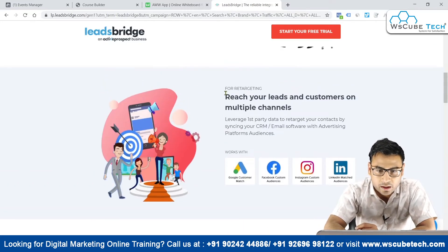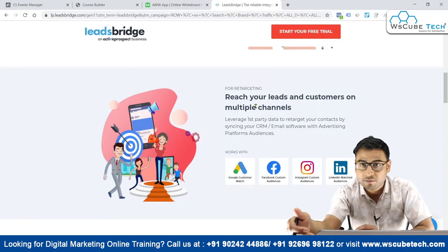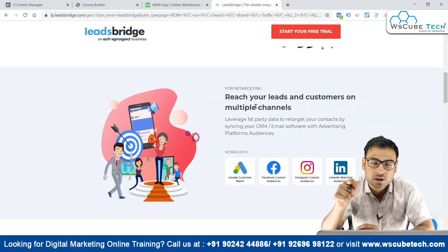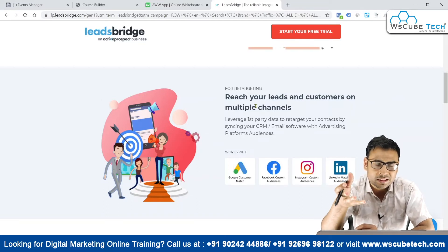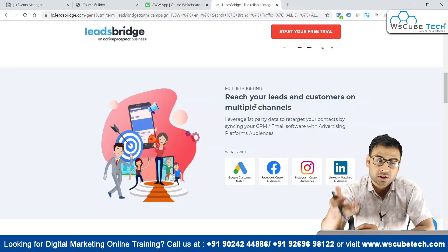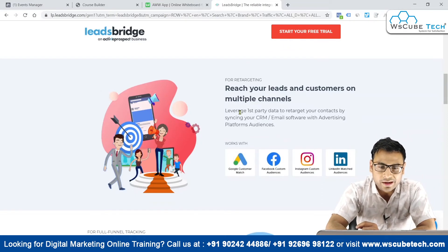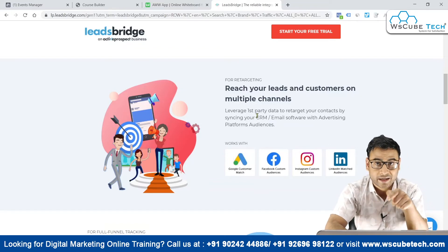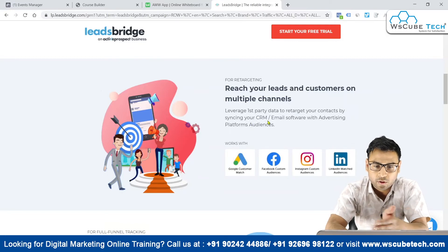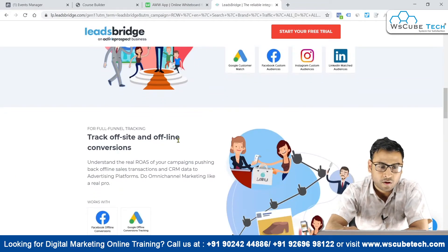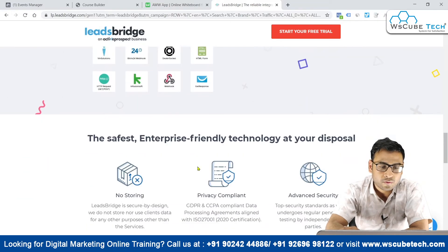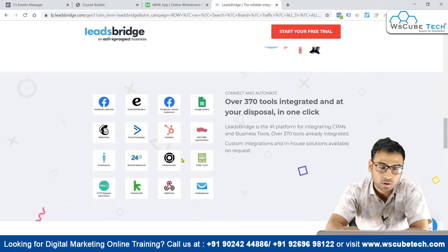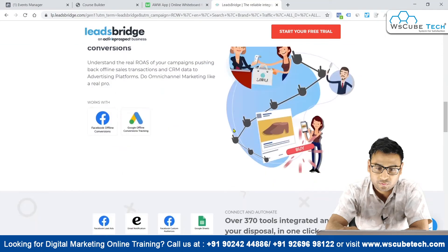At the LeadsBridge official website, you can see it helps you reach your leads and customers on multiple channels. You push your leads into LeadsBridge, and once connected to your Facebook system, you can easily create different audiences. It supports leveraging first-party data to retarget contacts by syncing your CRM and email software with advertising platforms like Google, Instagram, LinkedIn, and Facebook. You can also track offline conversions, with over 370 tools integrated.